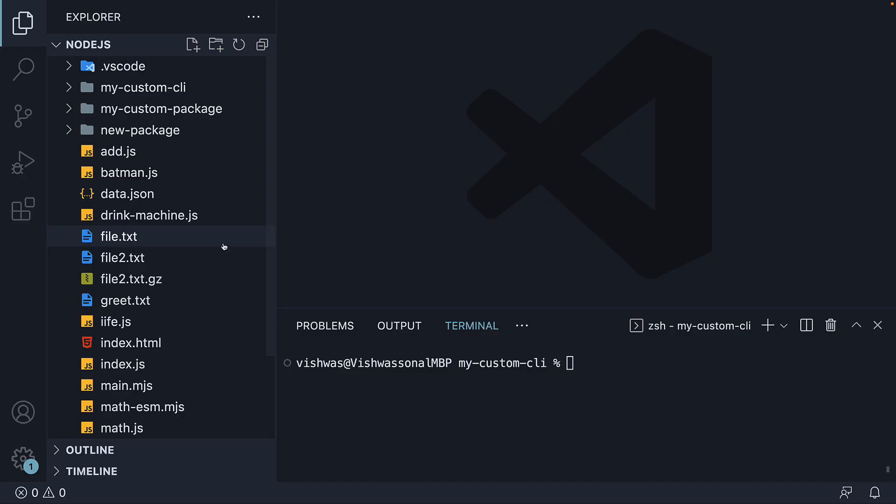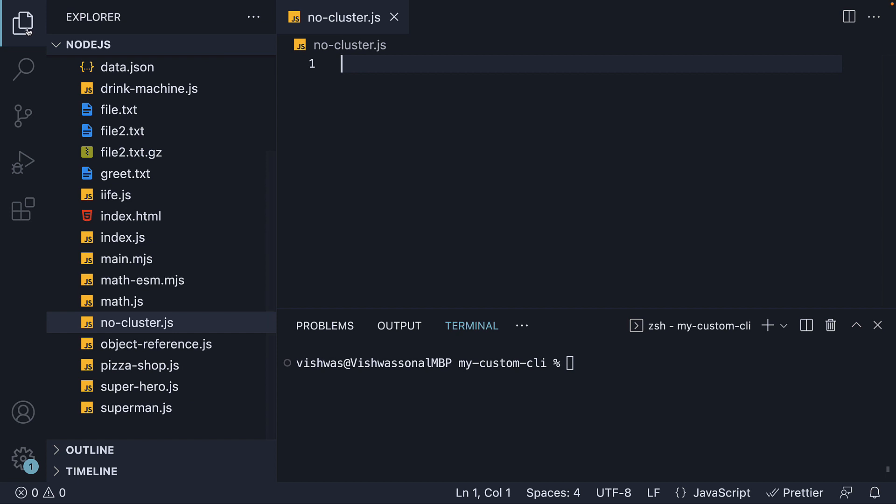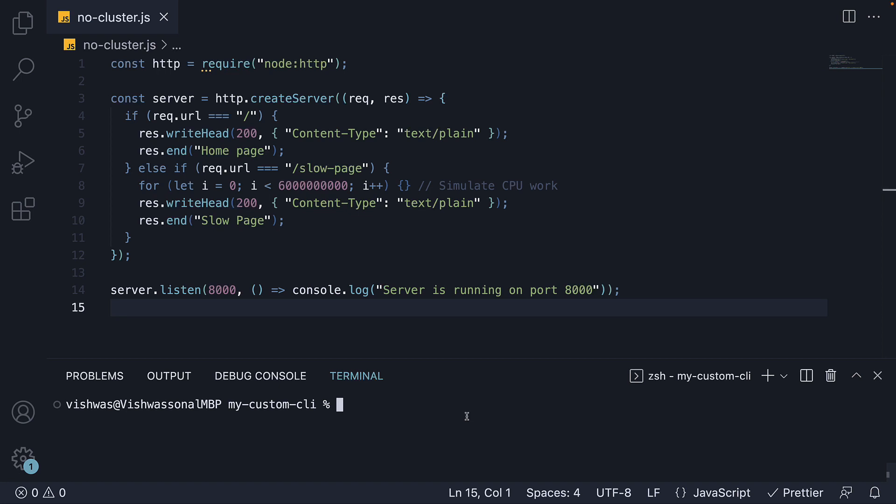I'm going to begin by creating a new file, no-cluster.js. The idea is to first start with code that doesn't use the cluster module and compare it with one that uses the cluster module. Within the file, I'm going to copy-paste a code snippet to save us some time. It is a very simple HTTP server, something that shouldn't be new to you if you've watched the section on built-in modules.